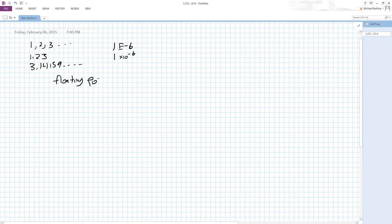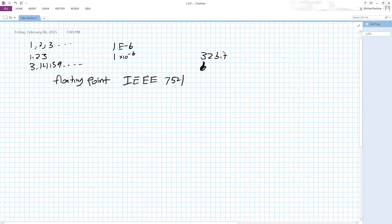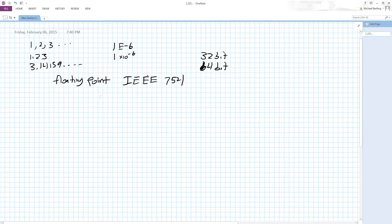More specifically, the IEEE 754 standard for floating point numbers. This standard specifies single precision numbers, which are 32 bits, and double precision numbers, which are 64 bits, as well as quad floating point numbers, though those are not too terribly common. We only have a set number of bits, so shouldn't we only get 2 to the 32 or 2 to the 64 options? Technically, yes.